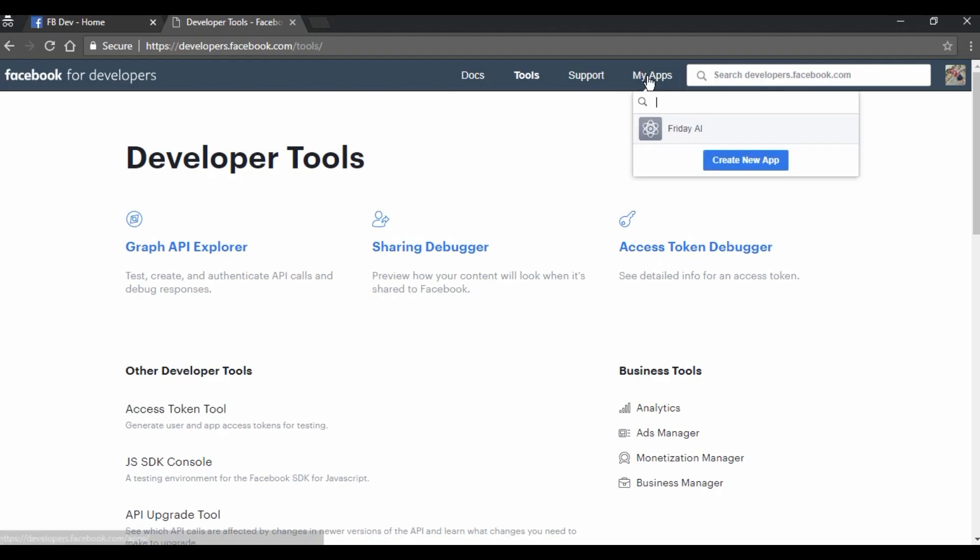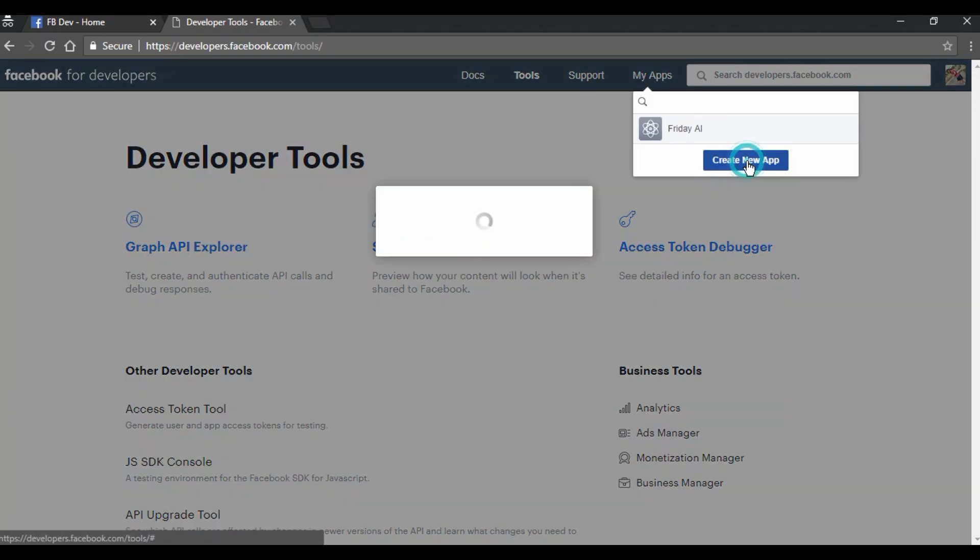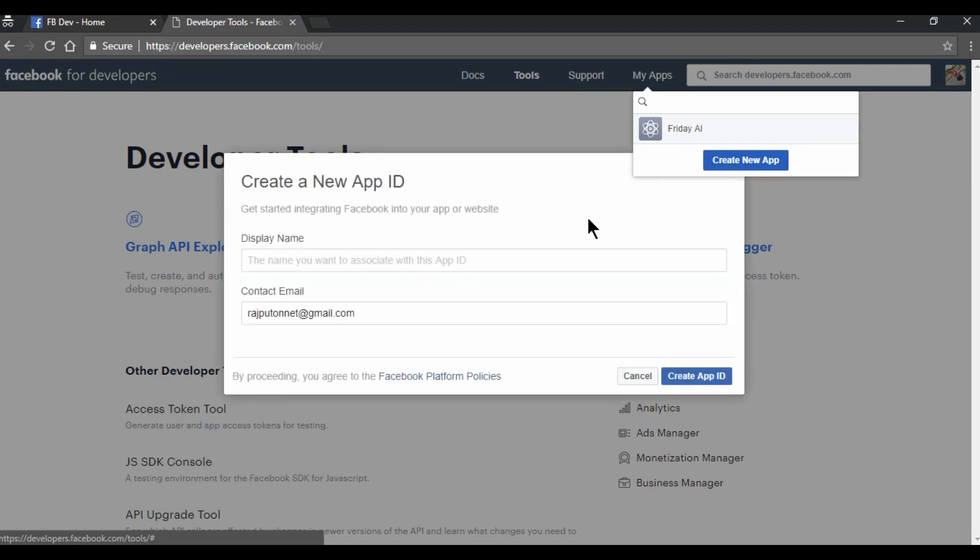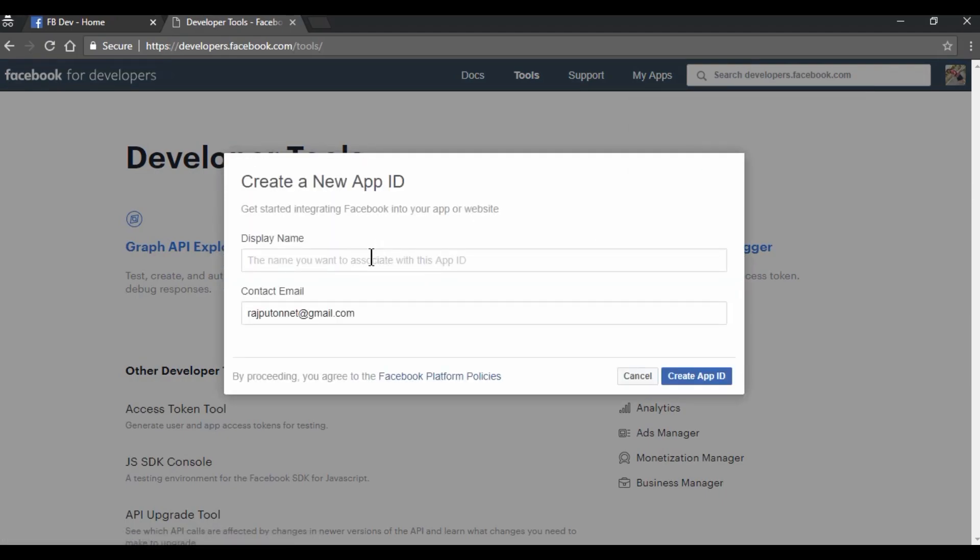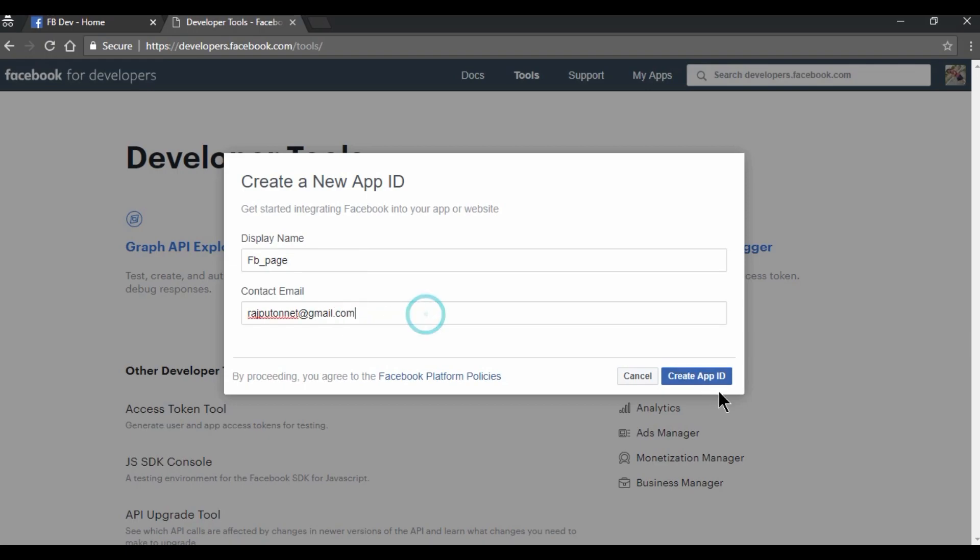So for that, first you need to create an app. So I am going to create a new app. Here we need to give display name, so FB Page I am giving that. This is my contact email ID. So I am going to create app ID.